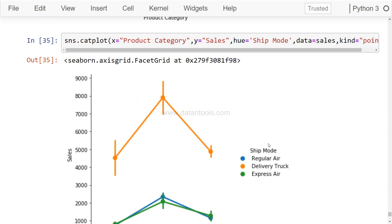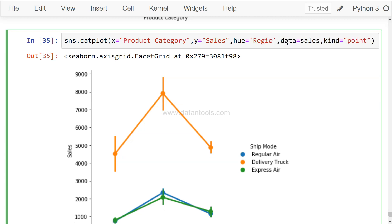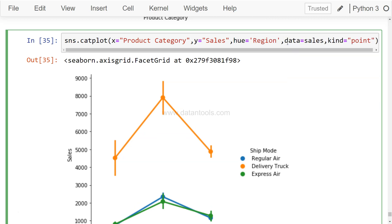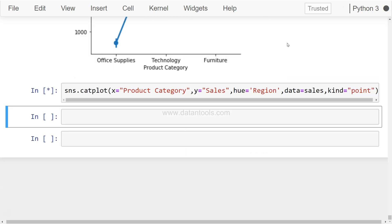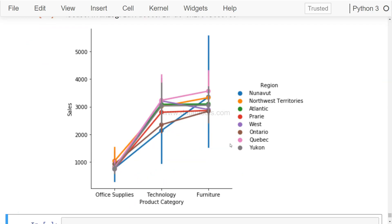But you can be innovative based on the dimension that you have. Let's say for example we have region, but there will be like a lot of data points. So let's see how it plots. Yeah, as I said, there are like a lot of different data points and it is trying to put a point on top of each other. That's why the visualization will look more complex.